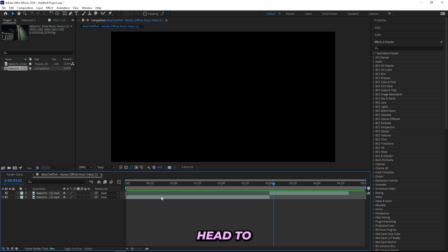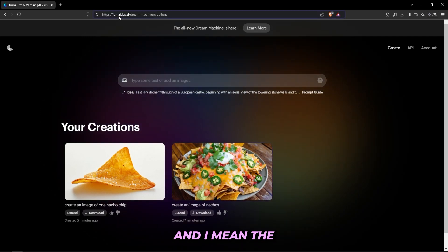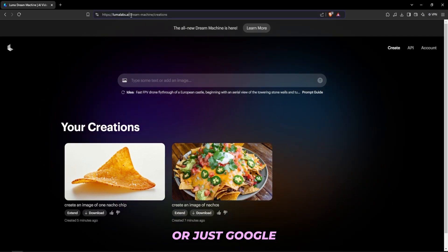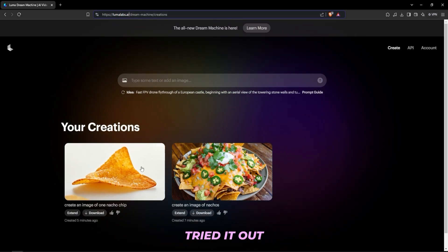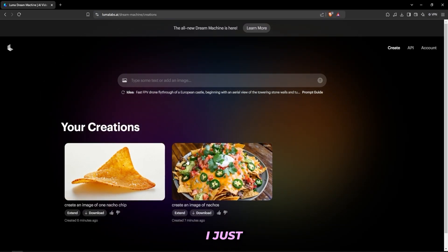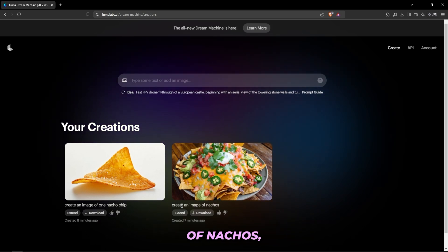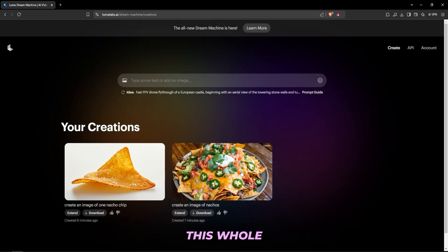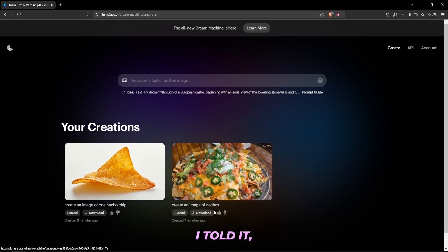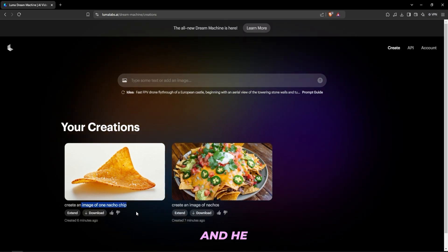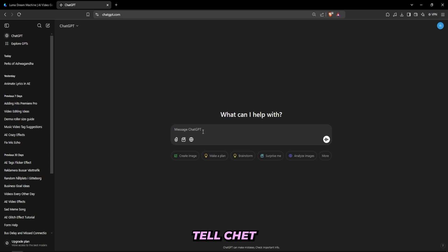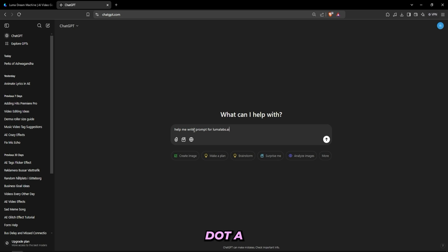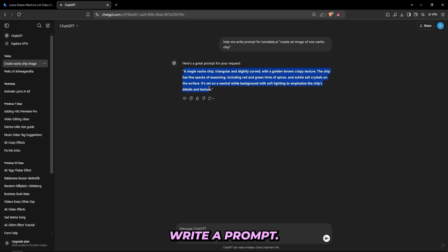But I'm going to head to the AI website. So right now I'm in Luma Labs AI and I'm in the dream machine, or just Google Luma Labs. And as you can tell I've kind of tried it out a little bit. All I did for the first one, I just typed out create an image of nachos and it created this whole plate of nachos. And then I told it to just create an image of one nacho chip and it created this. And one thing I've seen a lot of people do is actually head to ChatGPT and then tell ChatGPT to help you write a prompt. So you can tell it like help me write a prompt for Luma Labs AI and then type out your prompt.